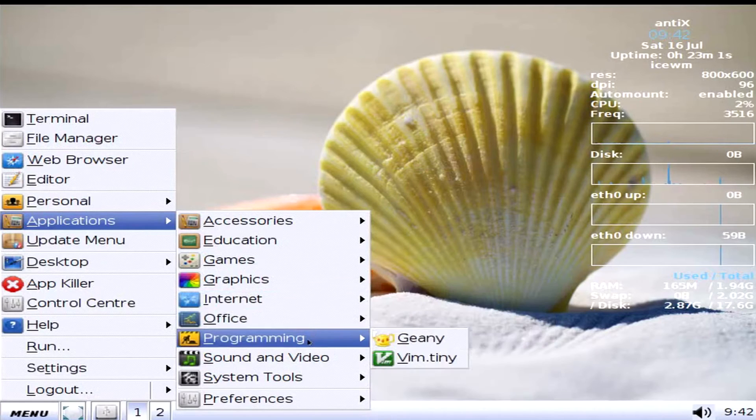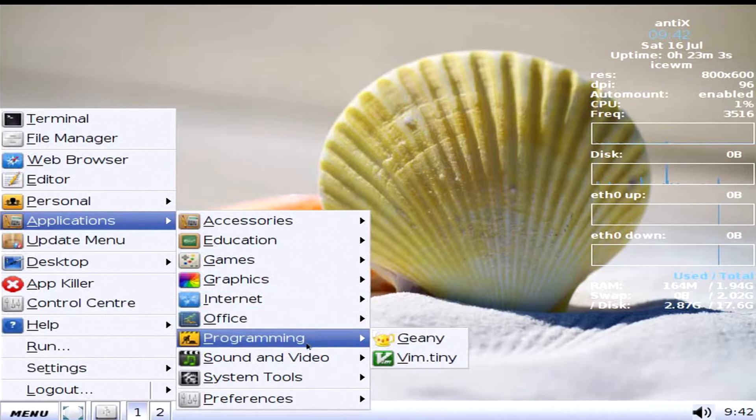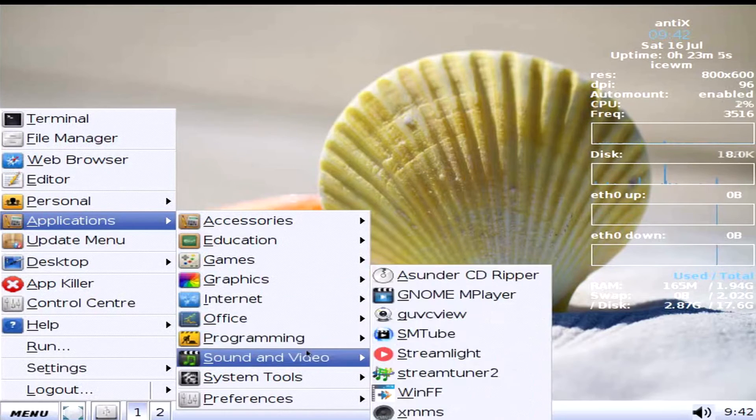Office. LibreOffice. Programming. Genie. And VM.tiny.